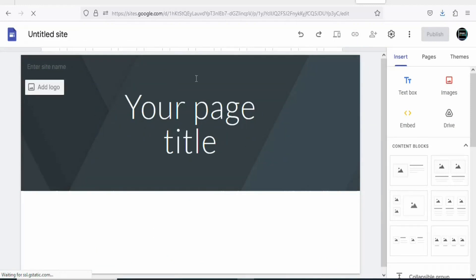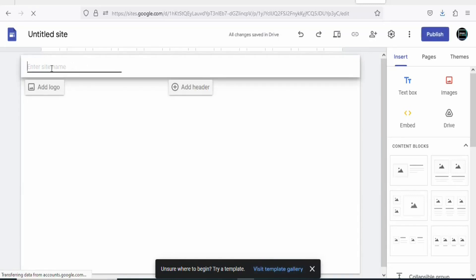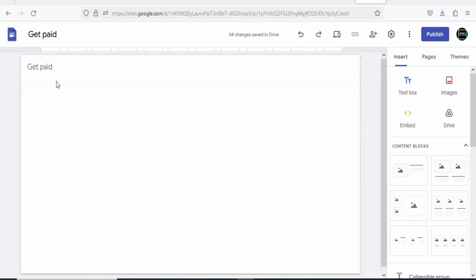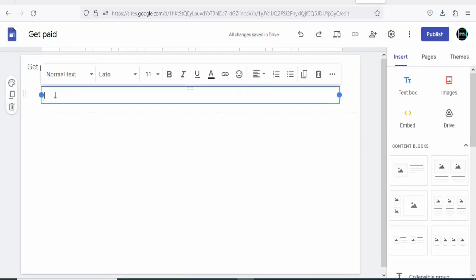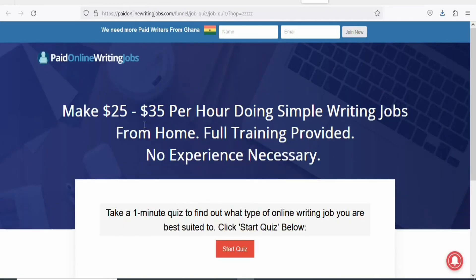Delete the header by clicking the trash/basket icon. Once deleted, give a title to your landing page — type something like 'Get Paid'. Once you type the name, you are going to add a text box. Click on 'Text Box' and write a catchy heading so that when people see it they are convinced to click your link. You can go back to the product landing page on Clickbank and copy and paste the headline text.